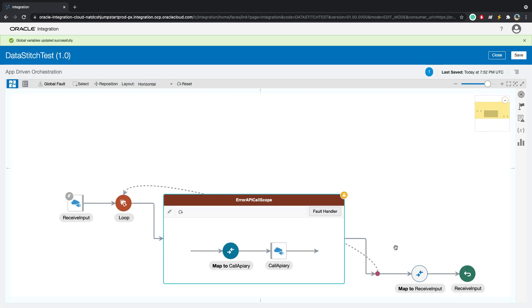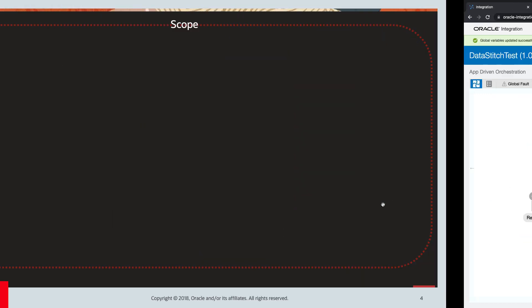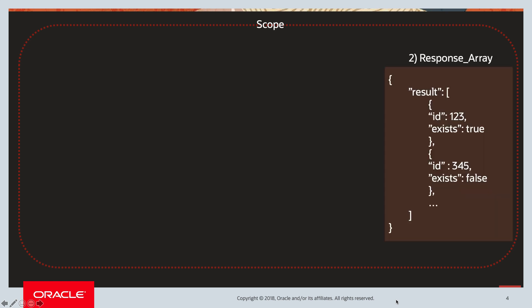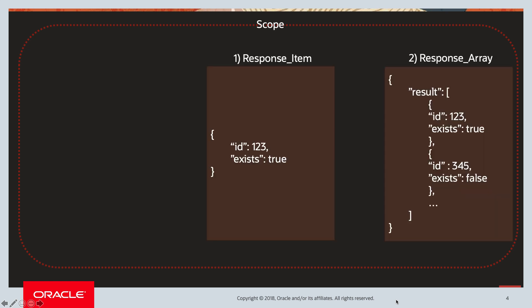Now to understand how we will do this using data stitch, let's go to the slides. If you look here, in our scope, we are calling that REST API. So what we did is we created two global variables. One is the response array, which mirrors what we want to send back to the user. The second is response item, which is one object inside the array of objects.